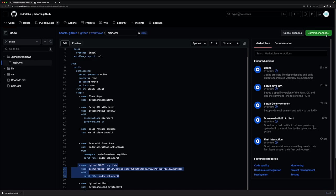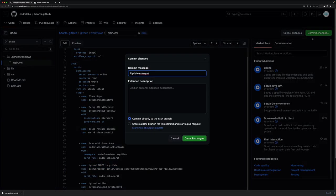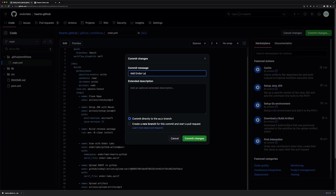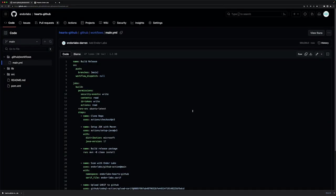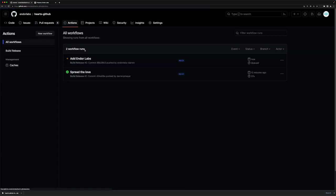I'm going to commit these changes. It's all here that we're going to add Endor Labs. And even though it's not best practice, I'm going to commit directly to the main branch. Once this happens, we'll see that the action has automatically kicked off to add Endor Labs as a scan.